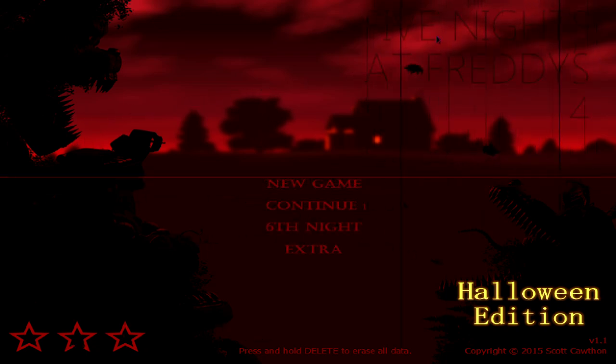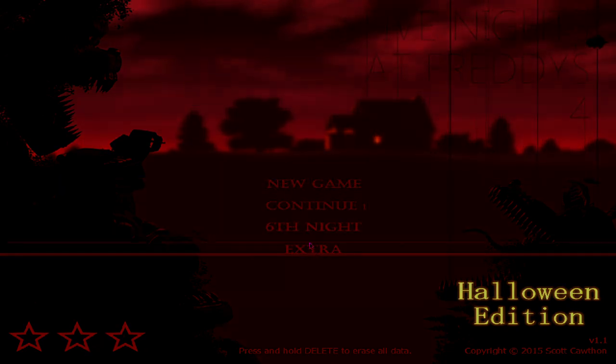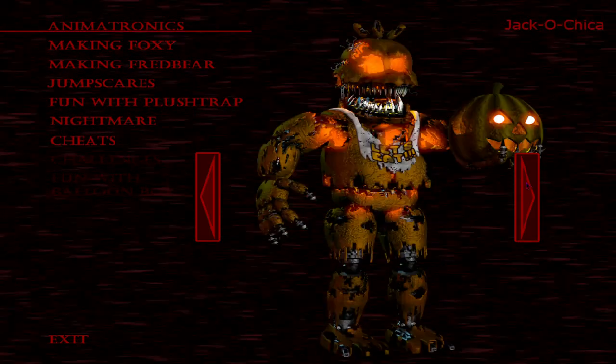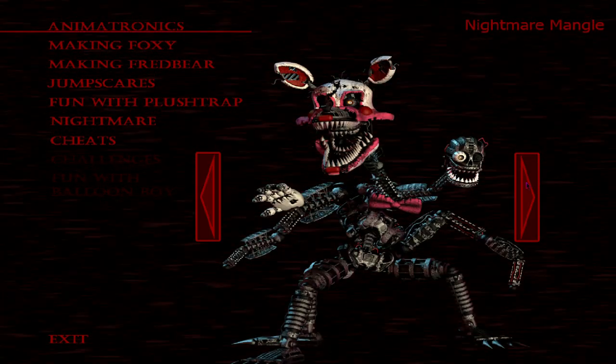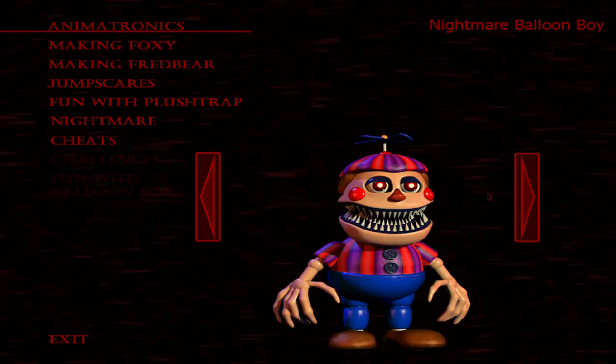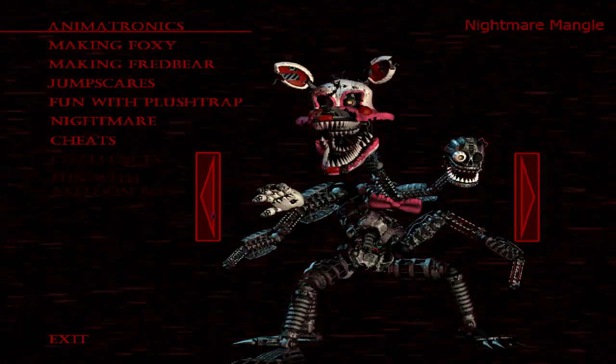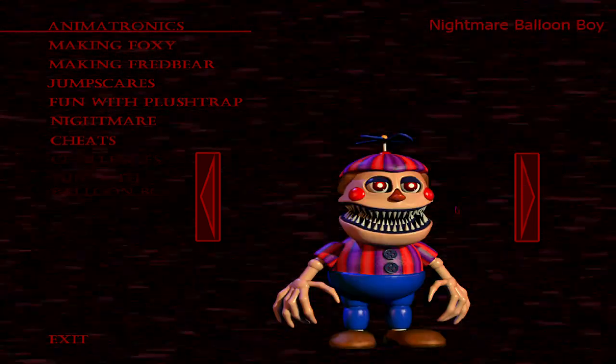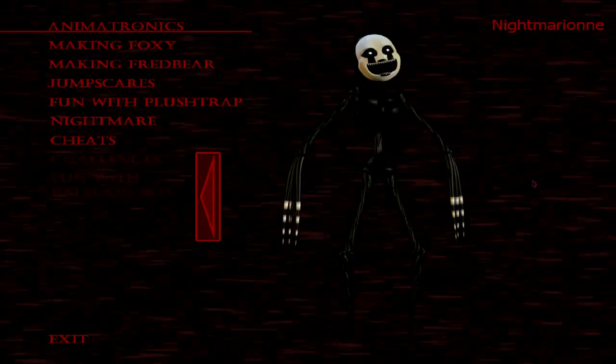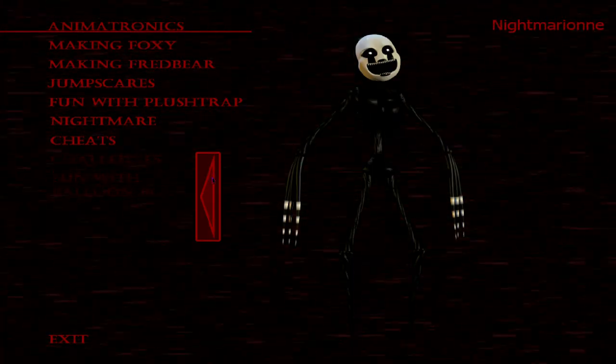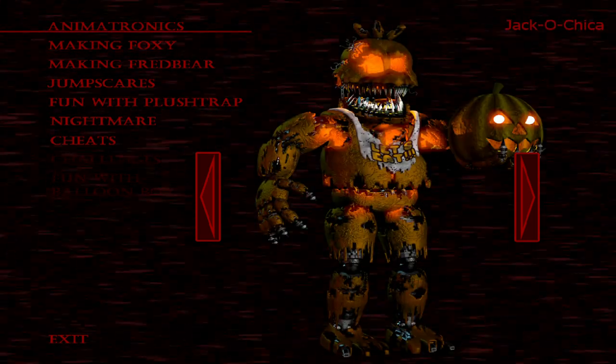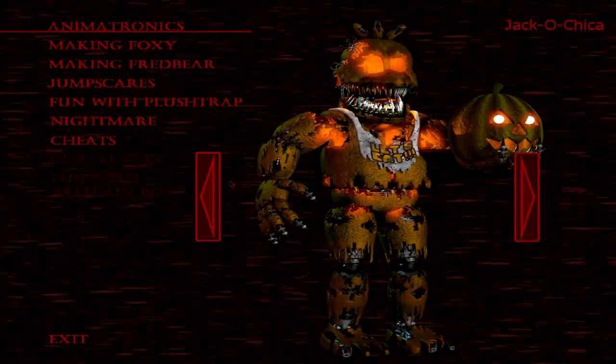Alright, what's up YouTube, welcome back to a brand new video. I haven't really played FNAF 4 that much, but this is Nightmare Edition as you can tell. I mean Mangle's right here, and BB, Marion, and the Jackos.